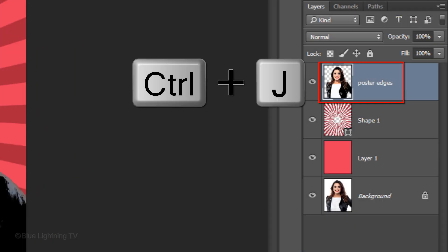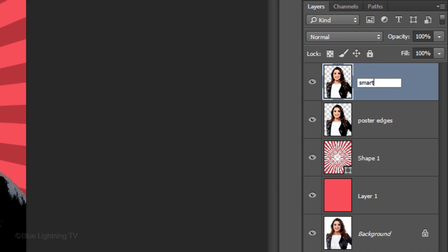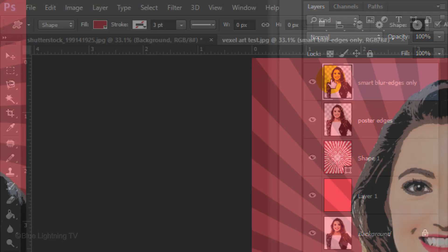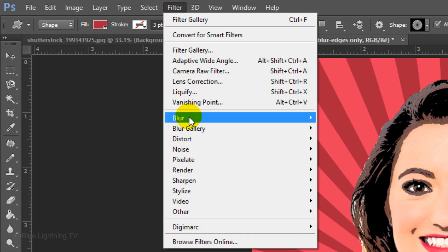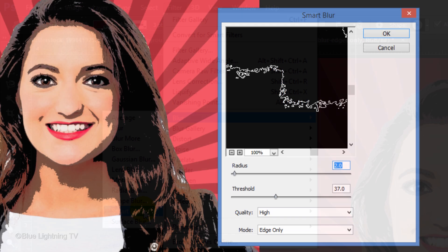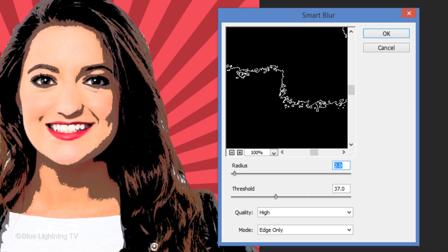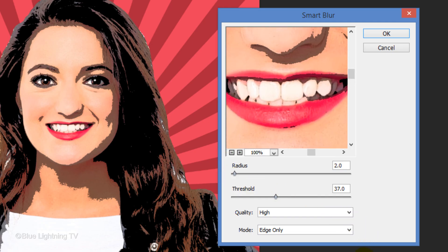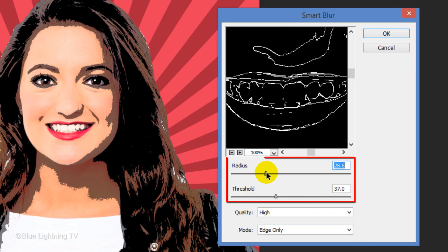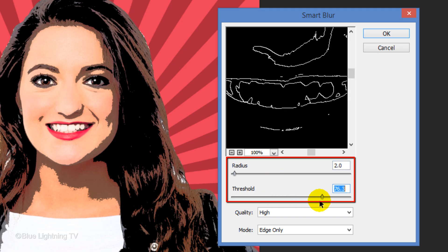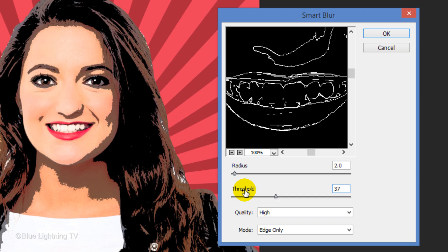Make a copy of the layer and rename it Smart Blur Edges Only. Go to Filter, Blur, and Smart Blur. Make the Quality High and the Mode Edges Only. The Edges Only mode finds the edges of color transitions where significant contrasts occur and creates an image of white lines on a black background. Drag the image to an area in the window where you can see the face. Drag the Radius and Threshold to amounts that give just enough line detail. For this image, I'll set the Radius at 2 and the Threshold at 37.